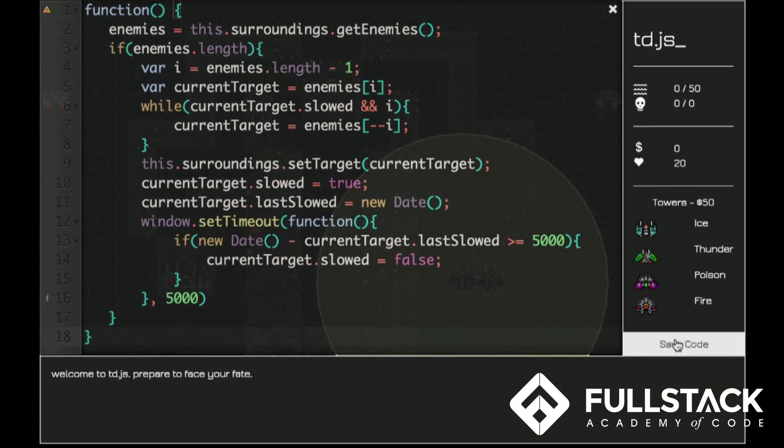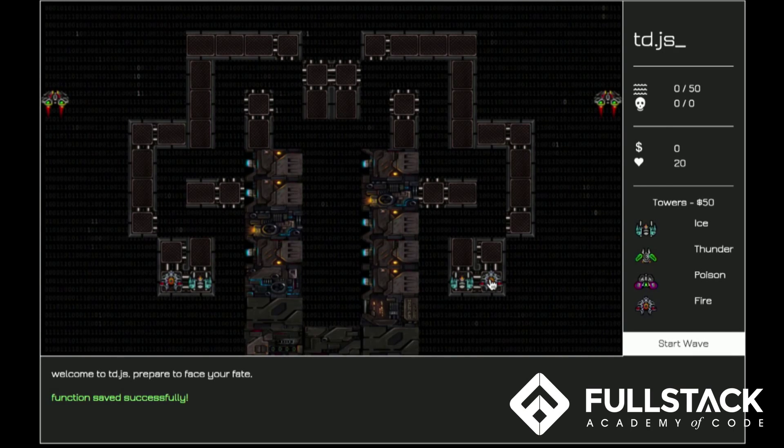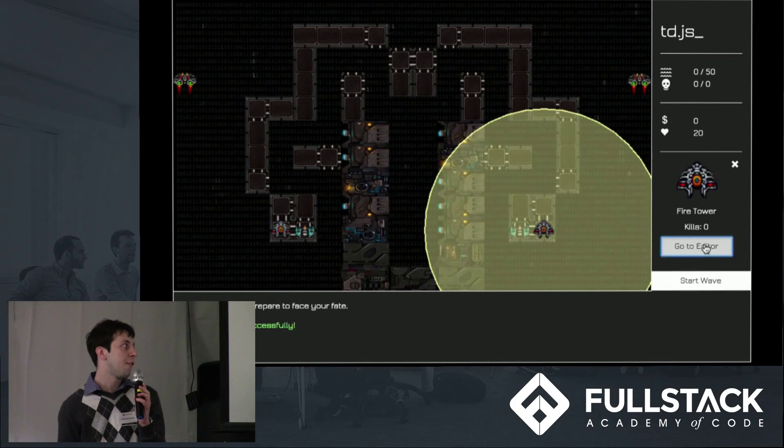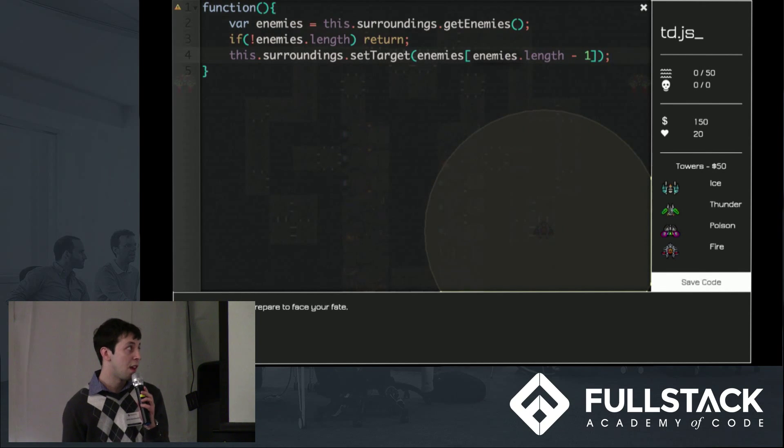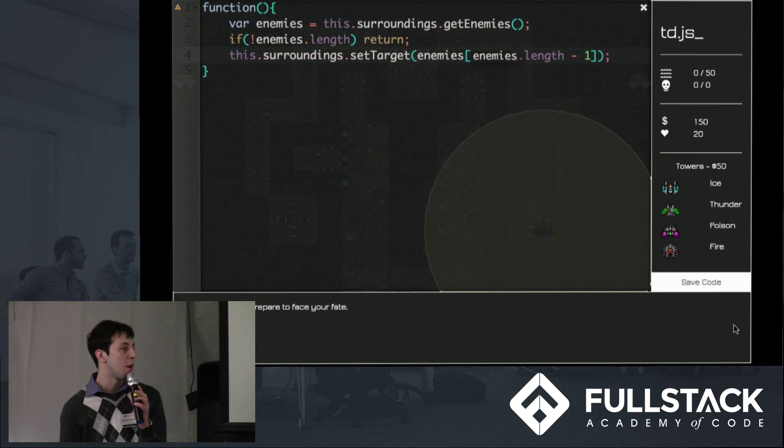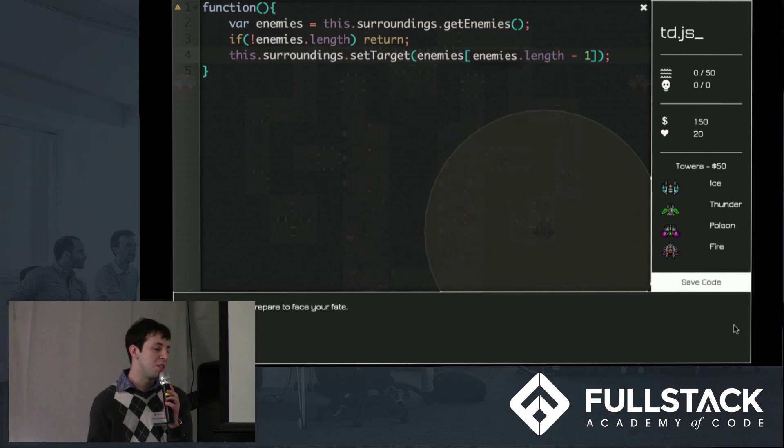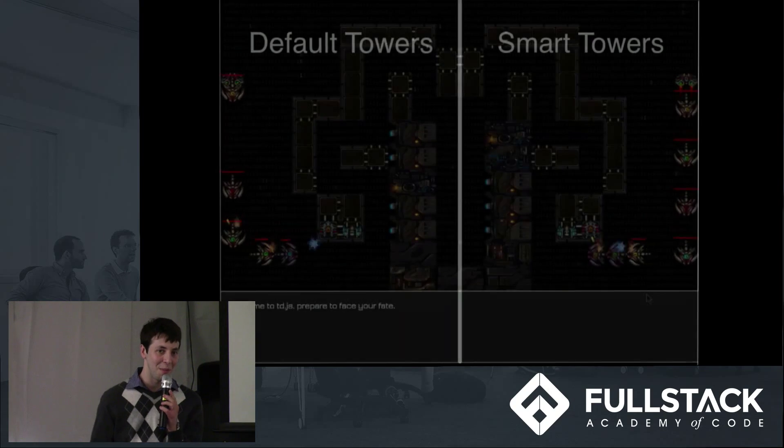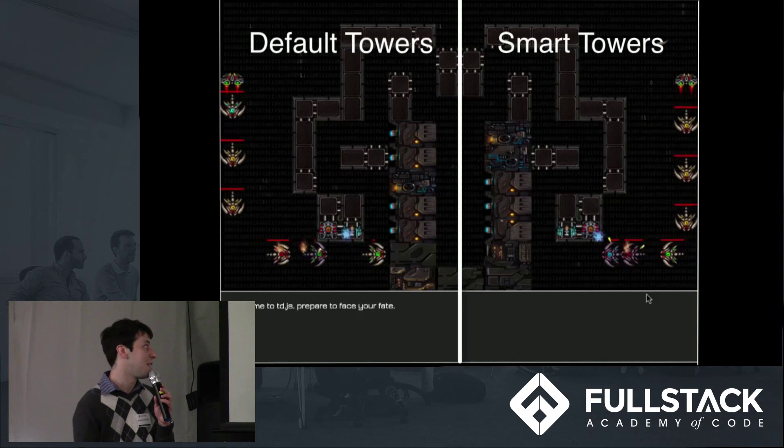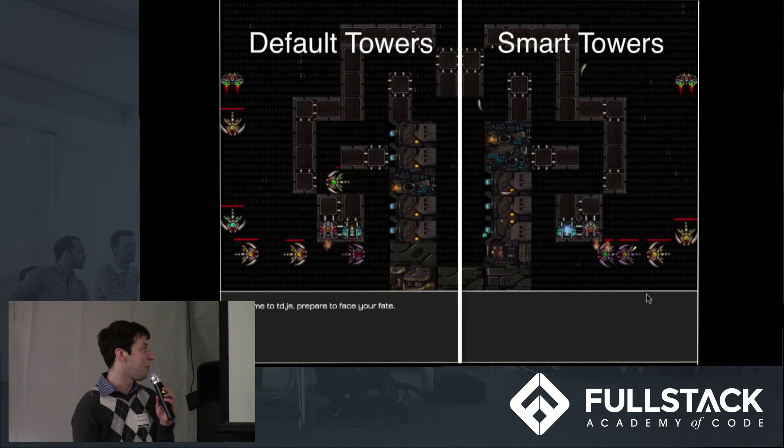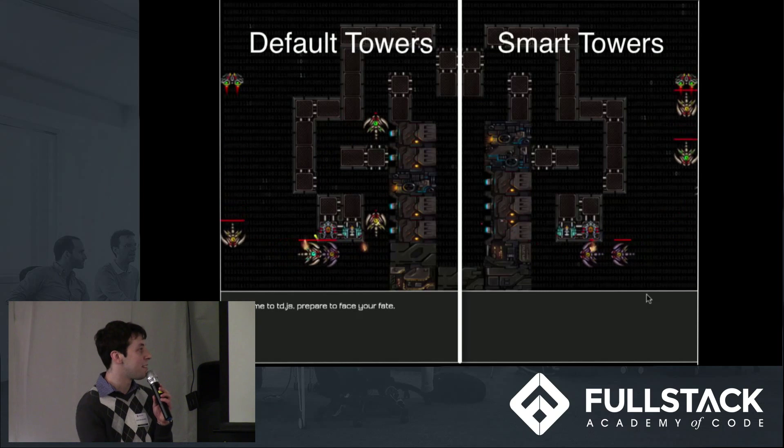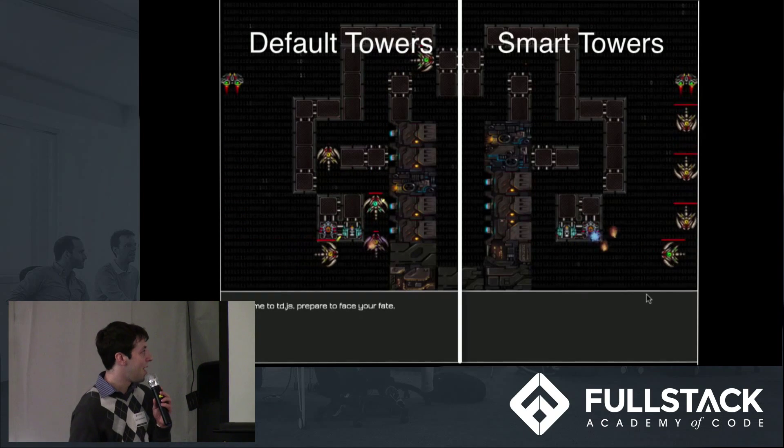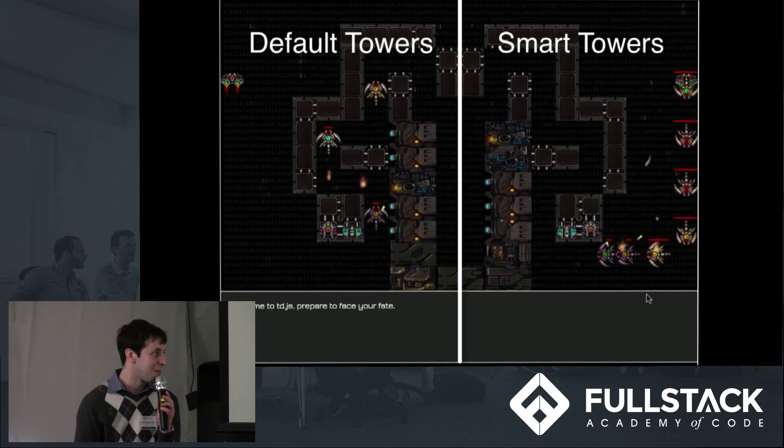When you hit save code, that gets set up to be an event listener on the shoot event of the tower. Now we're going to modify the ice tower to target multiple enemies. And now we're going to modify the fire tower to target the first enemy in a wave, because it leaves down a little flame that hurts other enemies as they pass through it. And we can see the effect of it here. The default towers are only targeting one enemy. Meanwhile, the ice tower is targeting multiple enemies and it's doing a much better job, obviously.